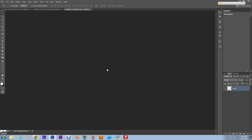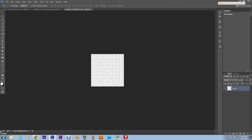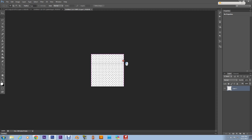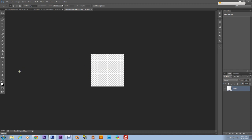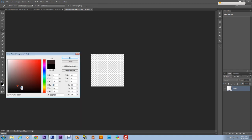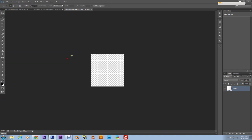And what we need to do is zoom in about 2500 percent. There we go. What we're gonna do is we're gonna take the Marquee Tool and we're gonna select the top five pixel rows. So what we're doing is selecting the top half of the screen.